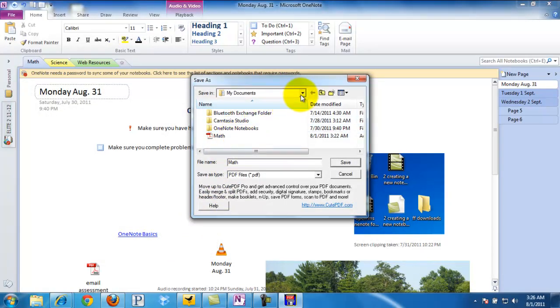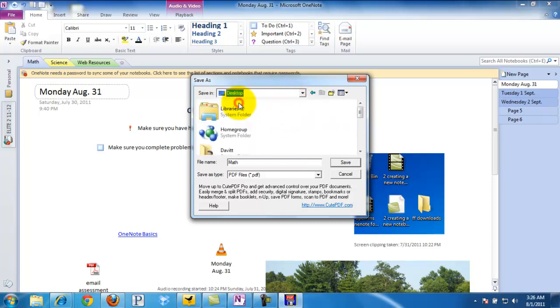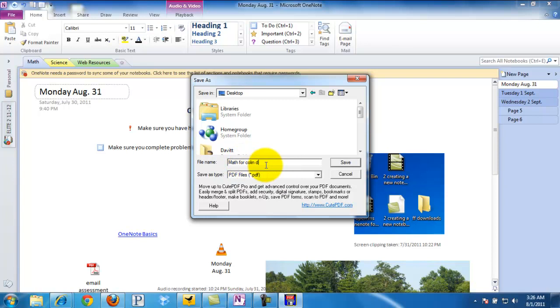This is where we're going to select where we want it to print to. I'm just going to simply put it on my desktop so I can very easily find it. And then we save the title. I'm just going to call it Math for Colin, he was absent. It is a PDF and I just click Save.